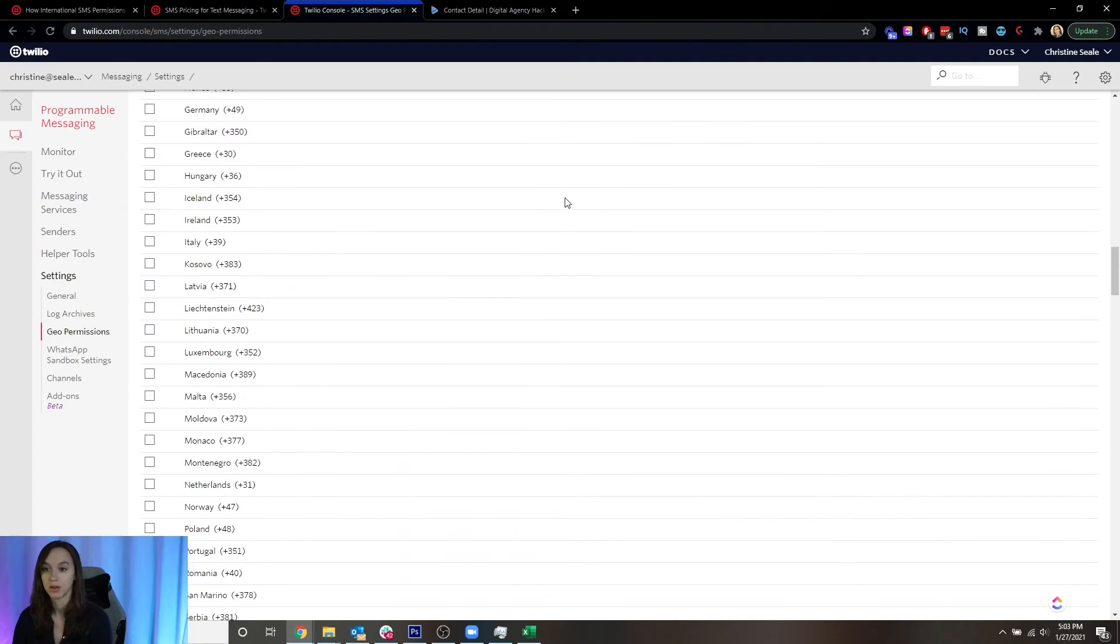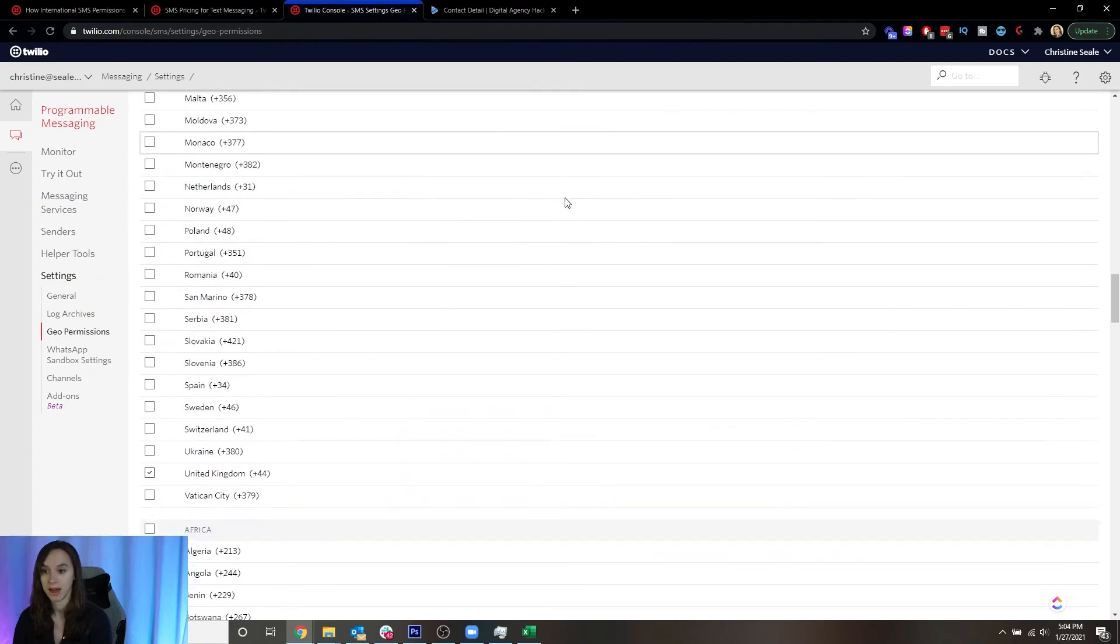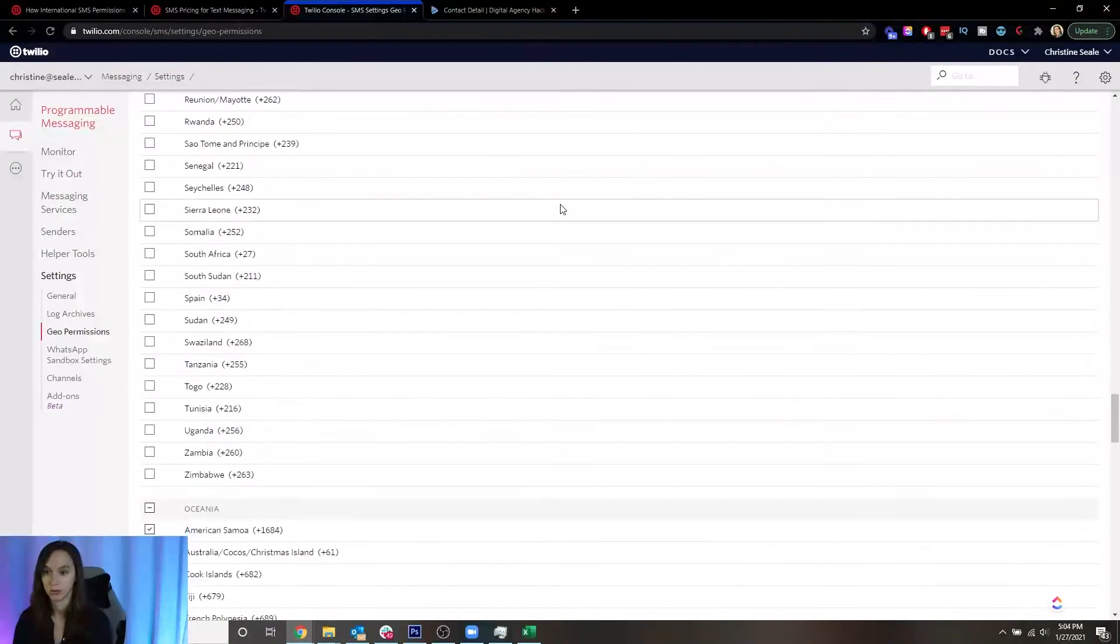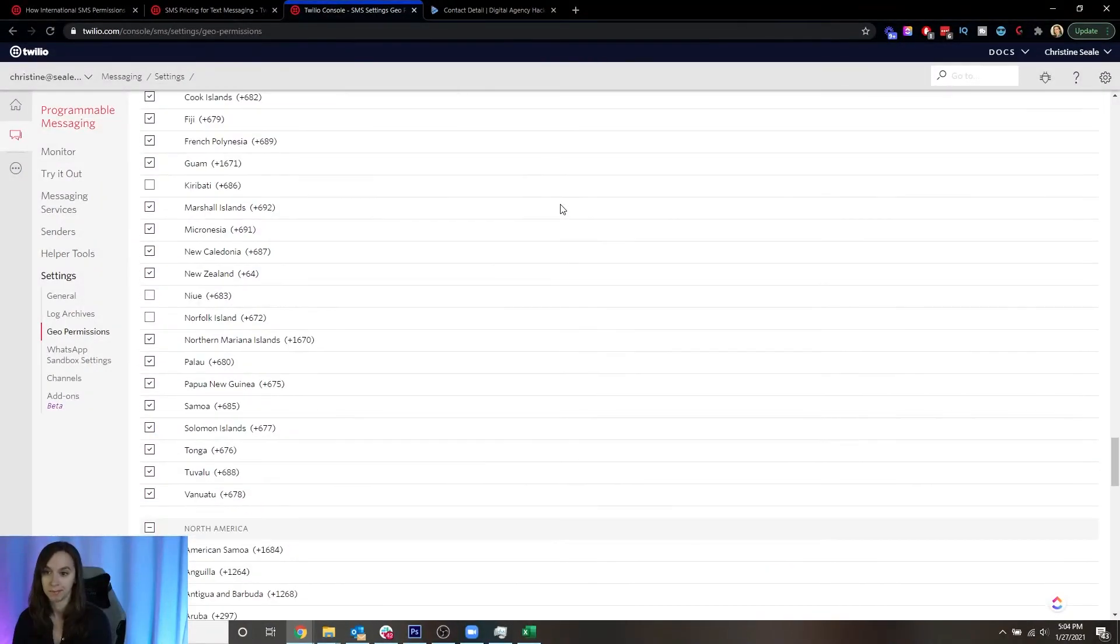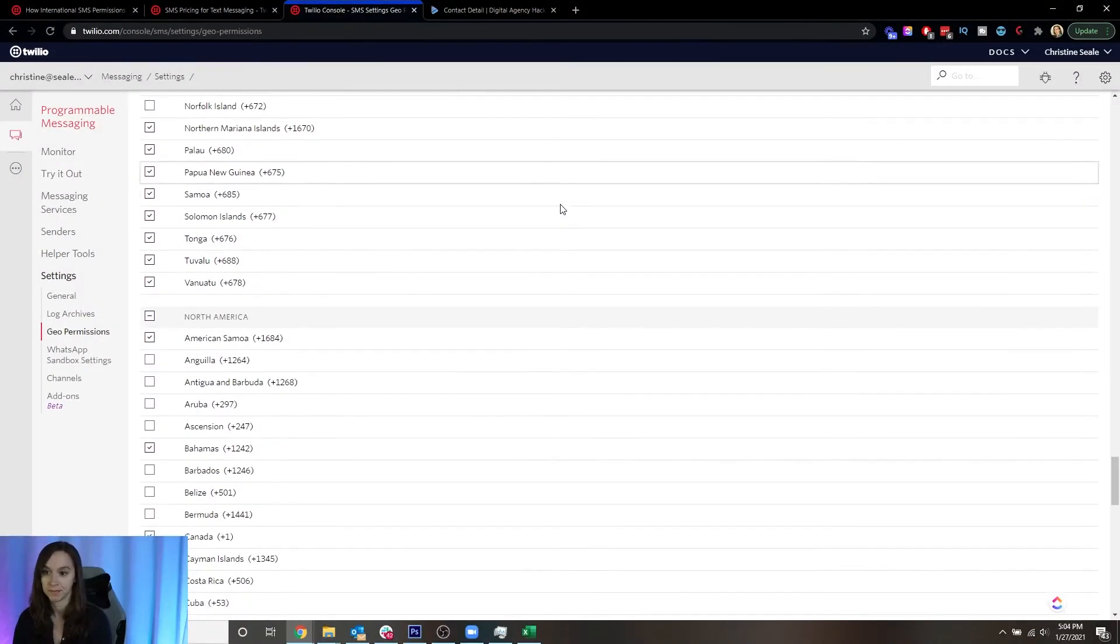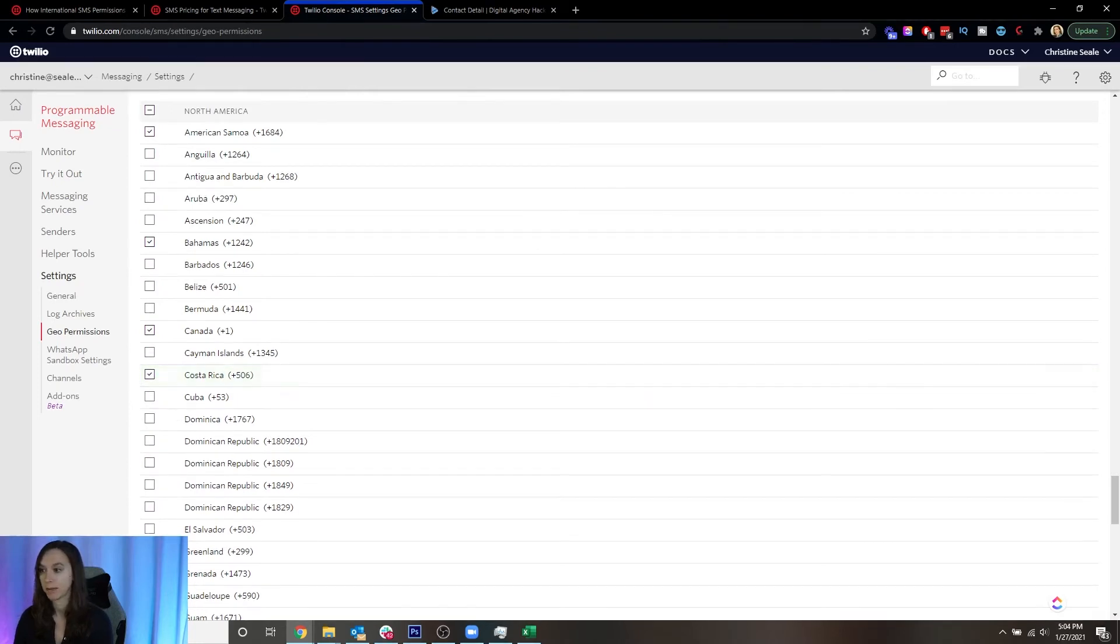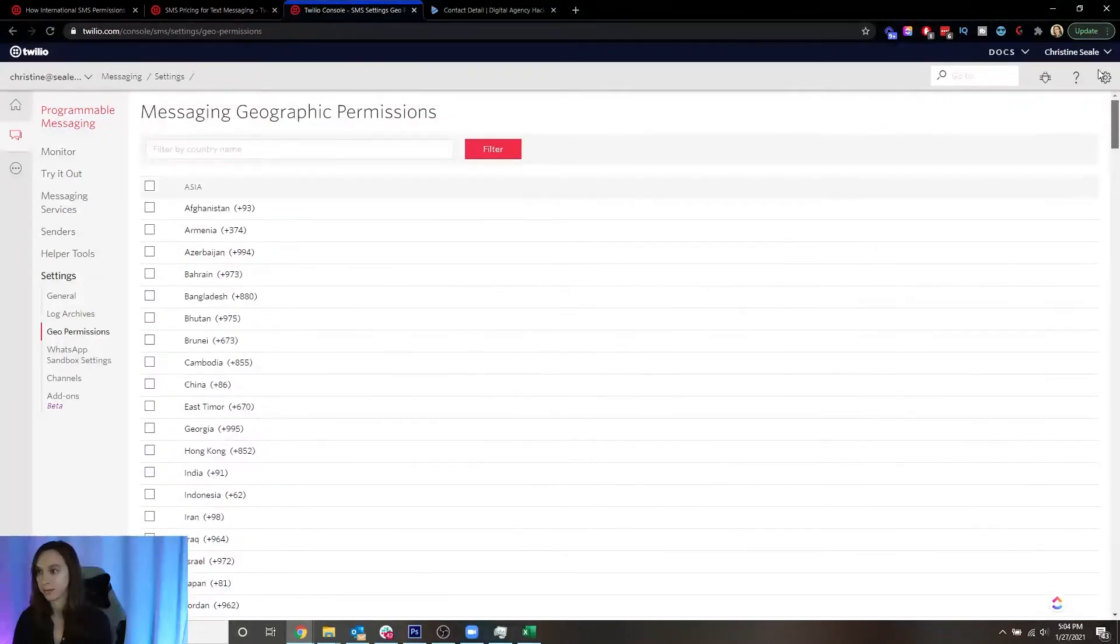Okay. So let's say that I want to be able to text Costa Rica. So I'm just going to click this little checkbox and it's enabled now.